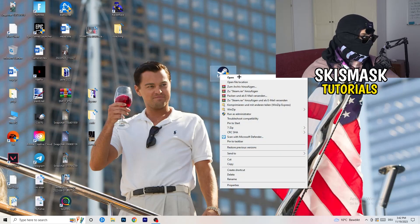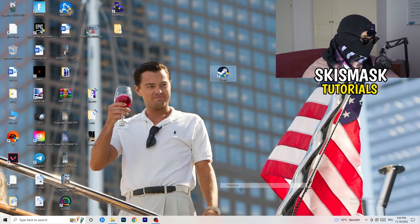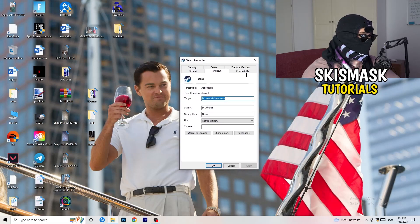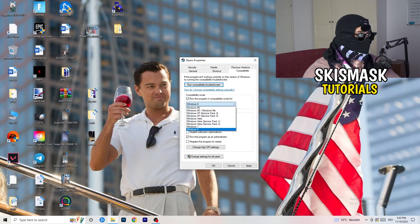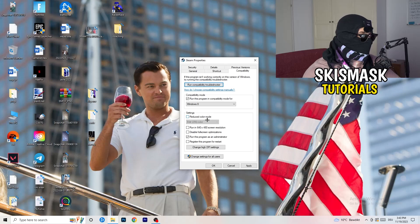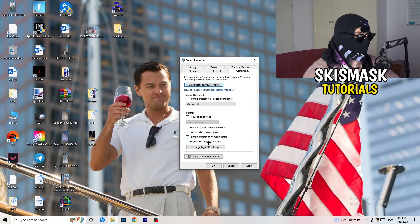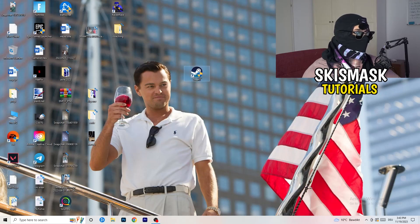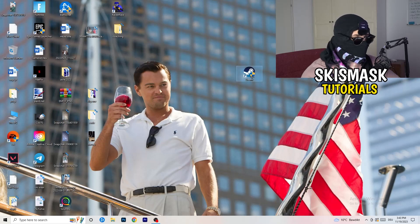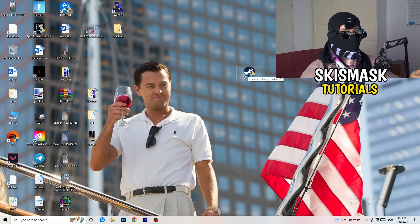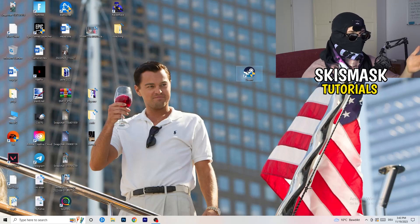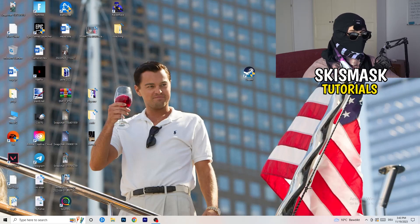Take your launcher — for me it's Steam — right-click it, go down to Properties, then click Compatibility. Copy my settings: enable 'Run this program in compatibility mode for' and choose the latest Windows version, which for me is Windows 8. Disable 'Reduce color mode,' disable 'Run in 640 by 480,' disable full-screen optimizations, enable 'Run this program as an administrator,' and disable 'Register this program for restart.' Click Apply and OK, restart your PC, and then launch your game through the launcher. If it still doesn't work, do the same to the game's own executable.